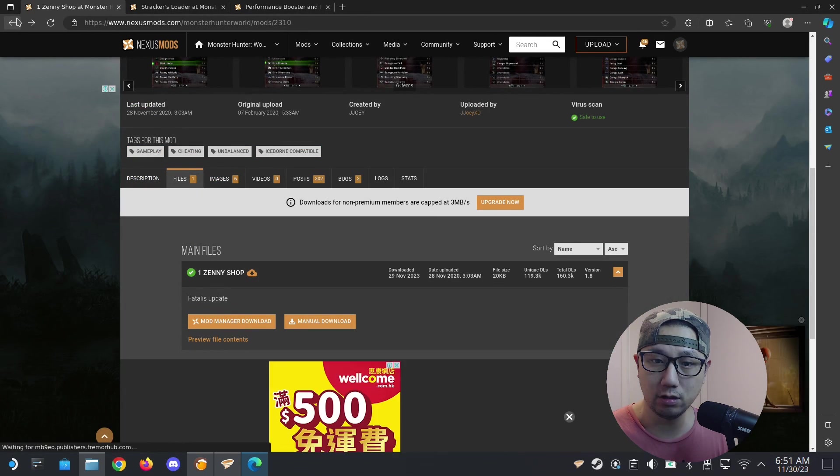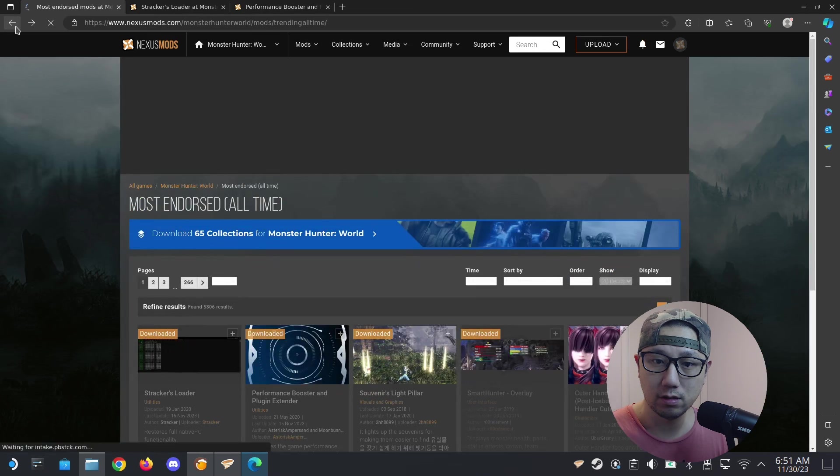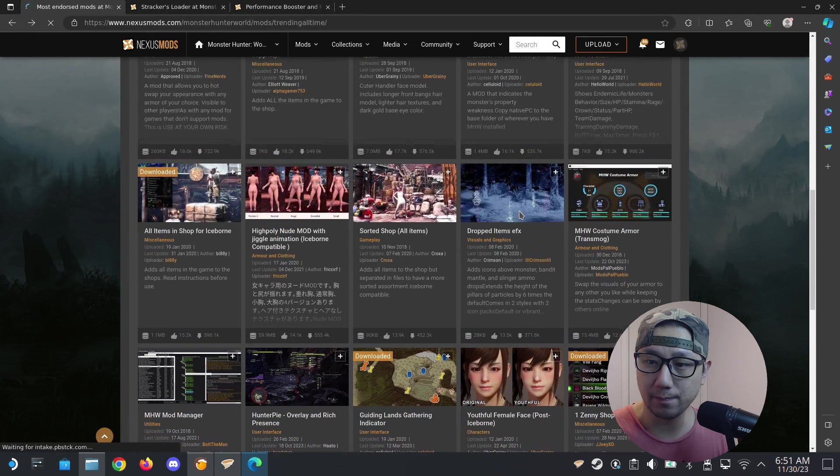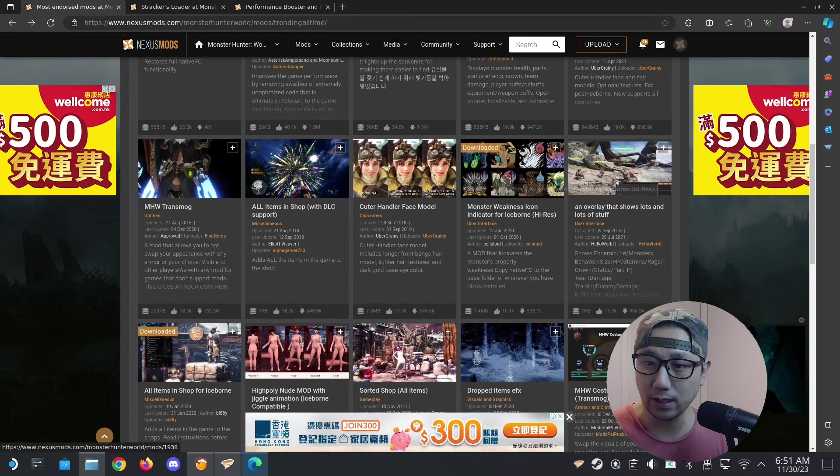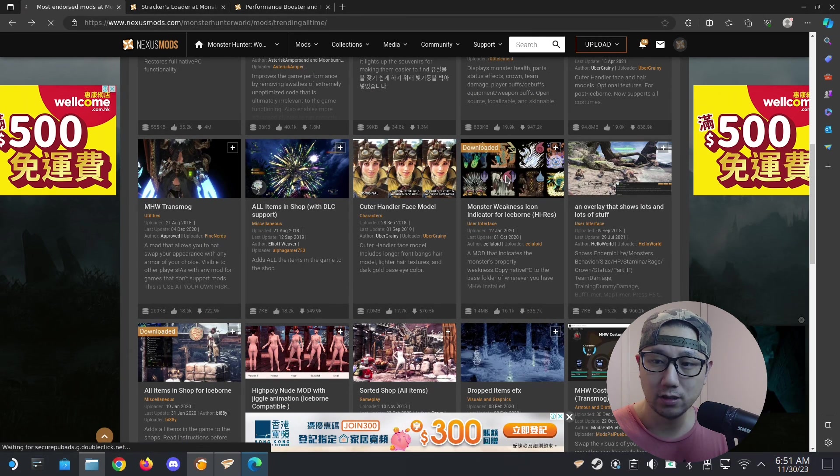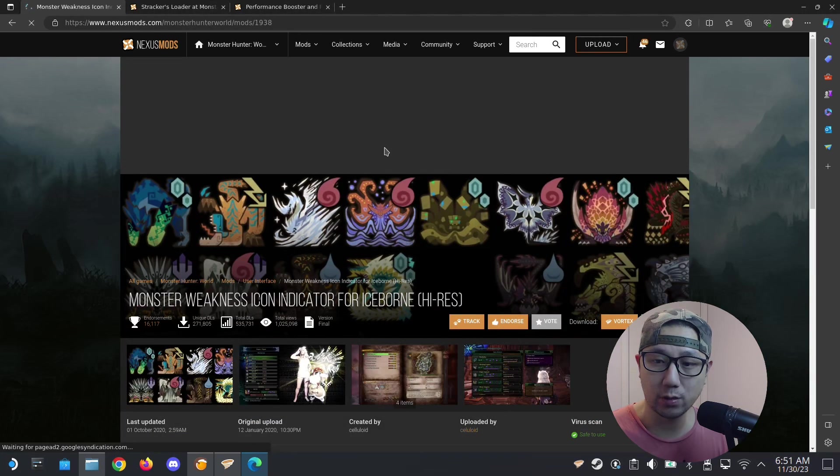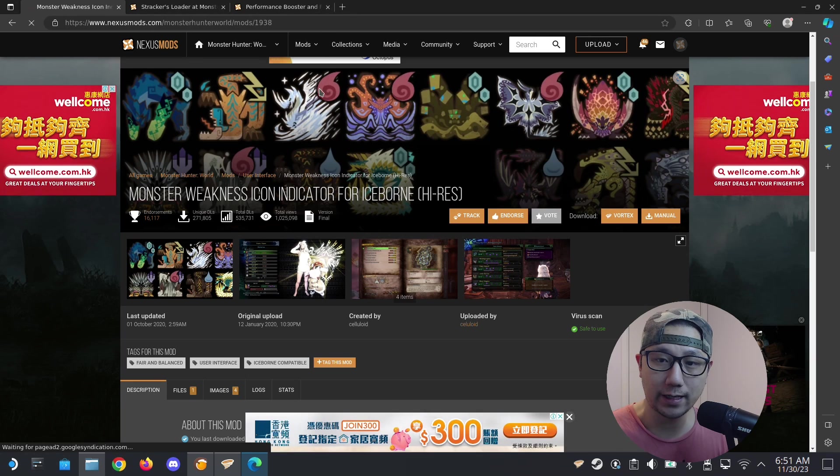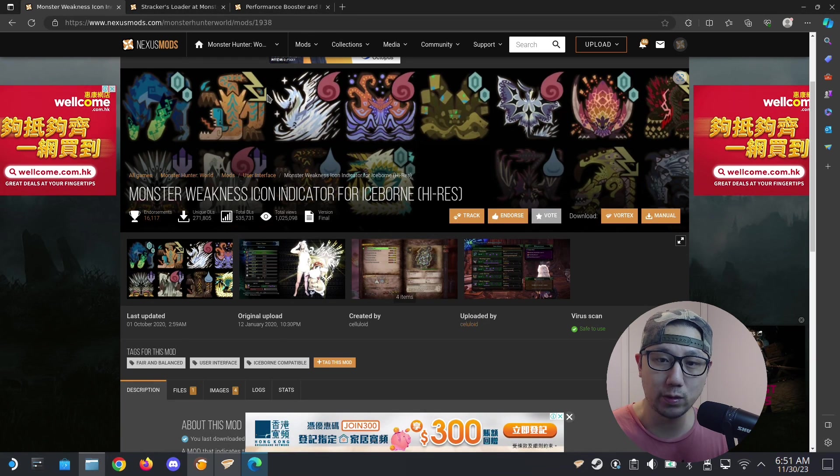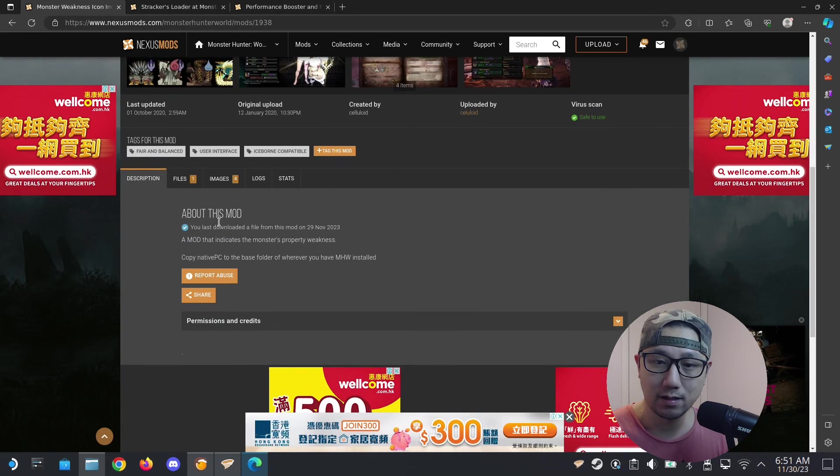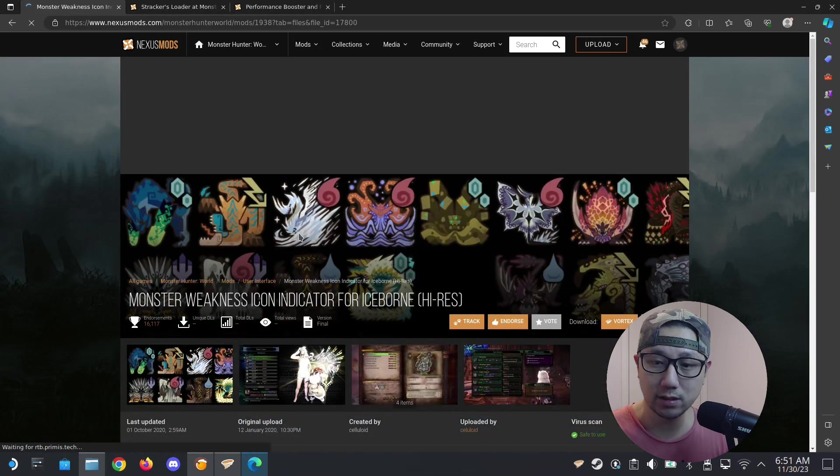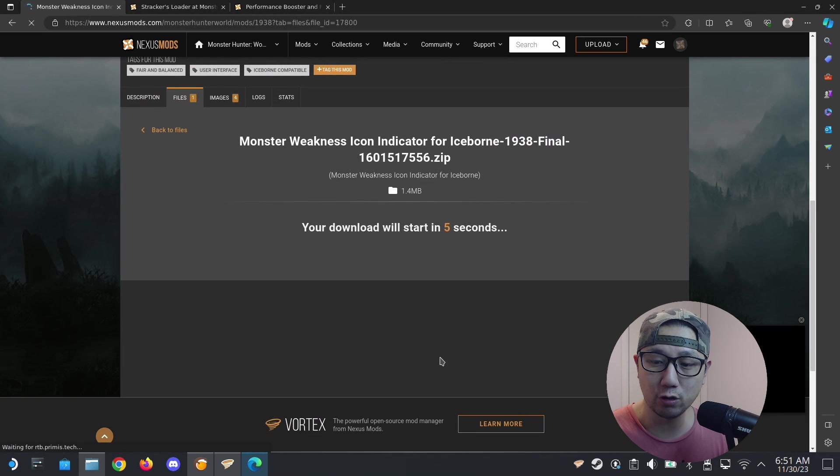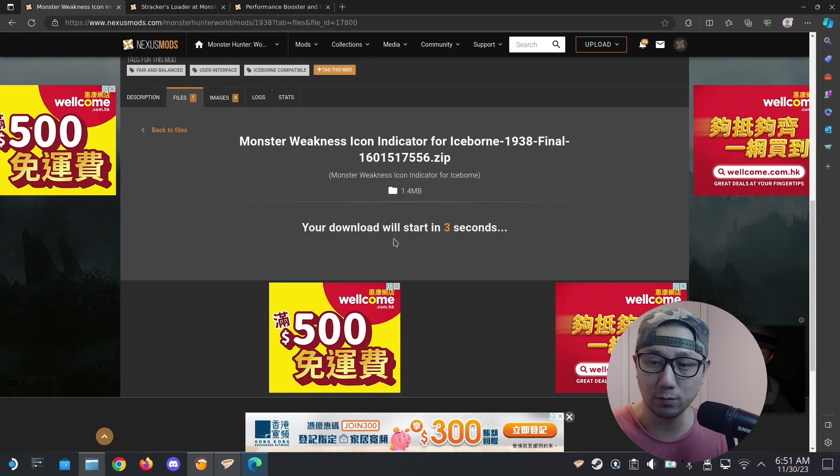Let's see what else I can install. I think this is quite useful, Monster Weakness Icon. When you load the quest you see the icons, the element icons. So this one's weak against ice, this one's weak against lightning, stuff like that. This is very useful, I think. Manual download this. It's easy for me to show you if the mod works, that's why I'm using these ones.